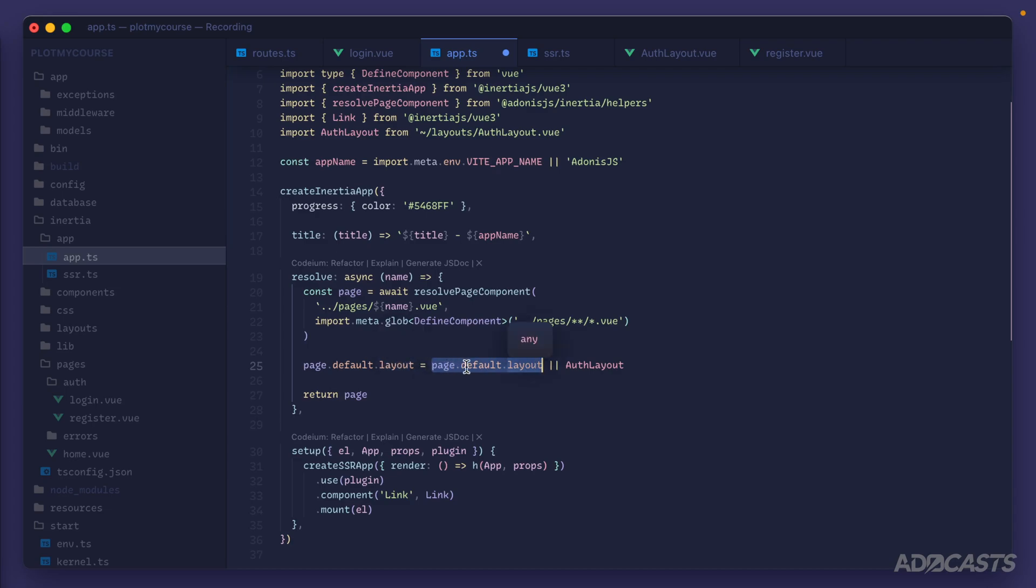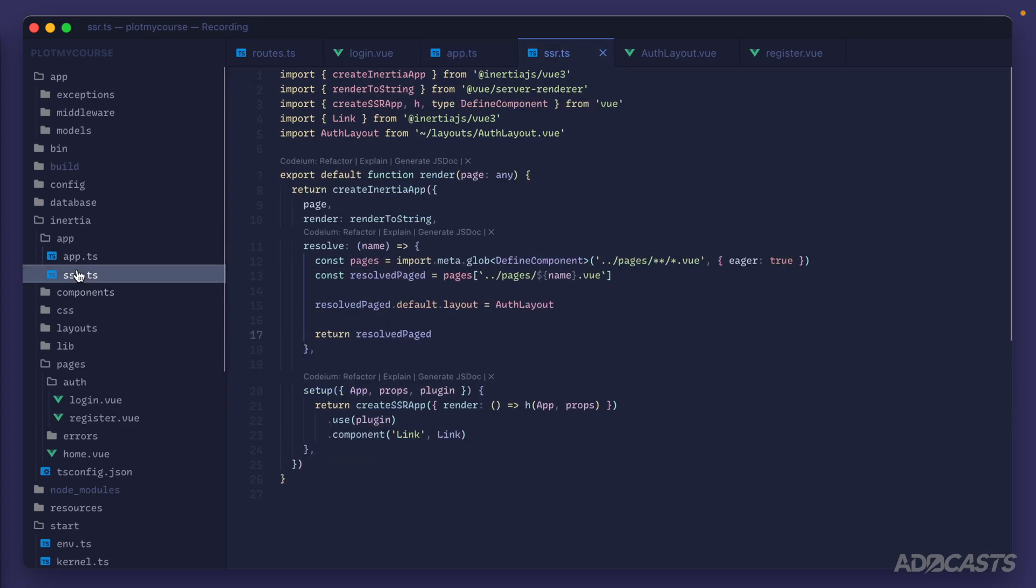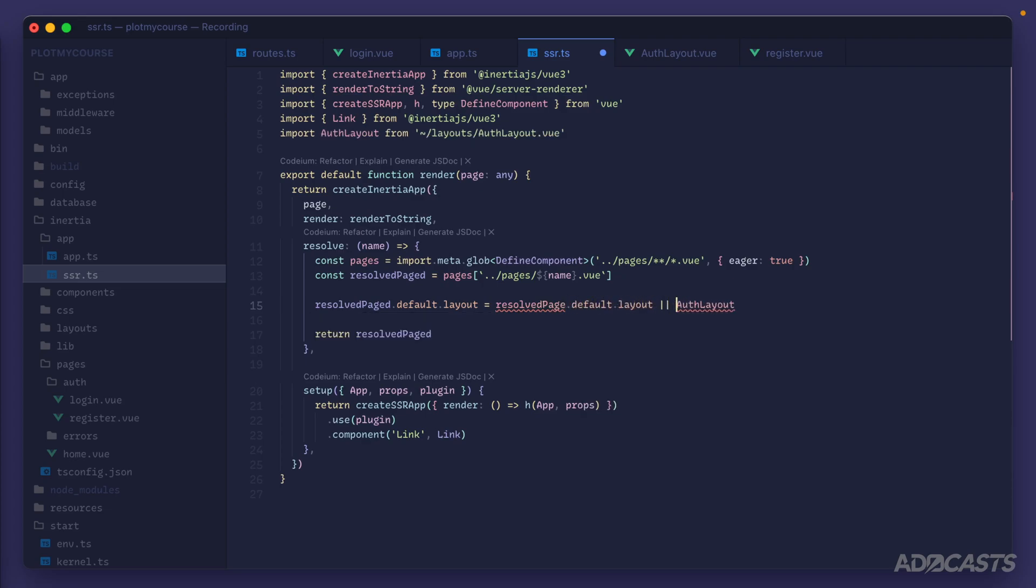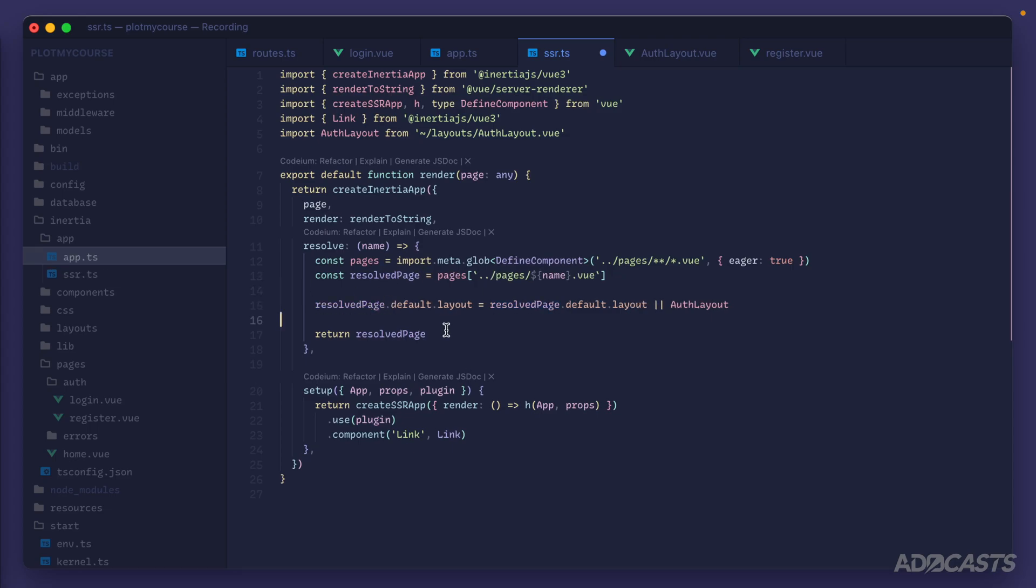Otherwise, if page default layout is not applied in any way, we'll then use our auth layout to apply it into that layout property. Now, of course, we also need to do this inside of our ssr.ts file. And this looks the exact same. So we'll do resolved page.default.layout or use our auth layout. And I accidentally snuck an extra d at the end of page there. Let's get rid of that. There we go. That looks good.